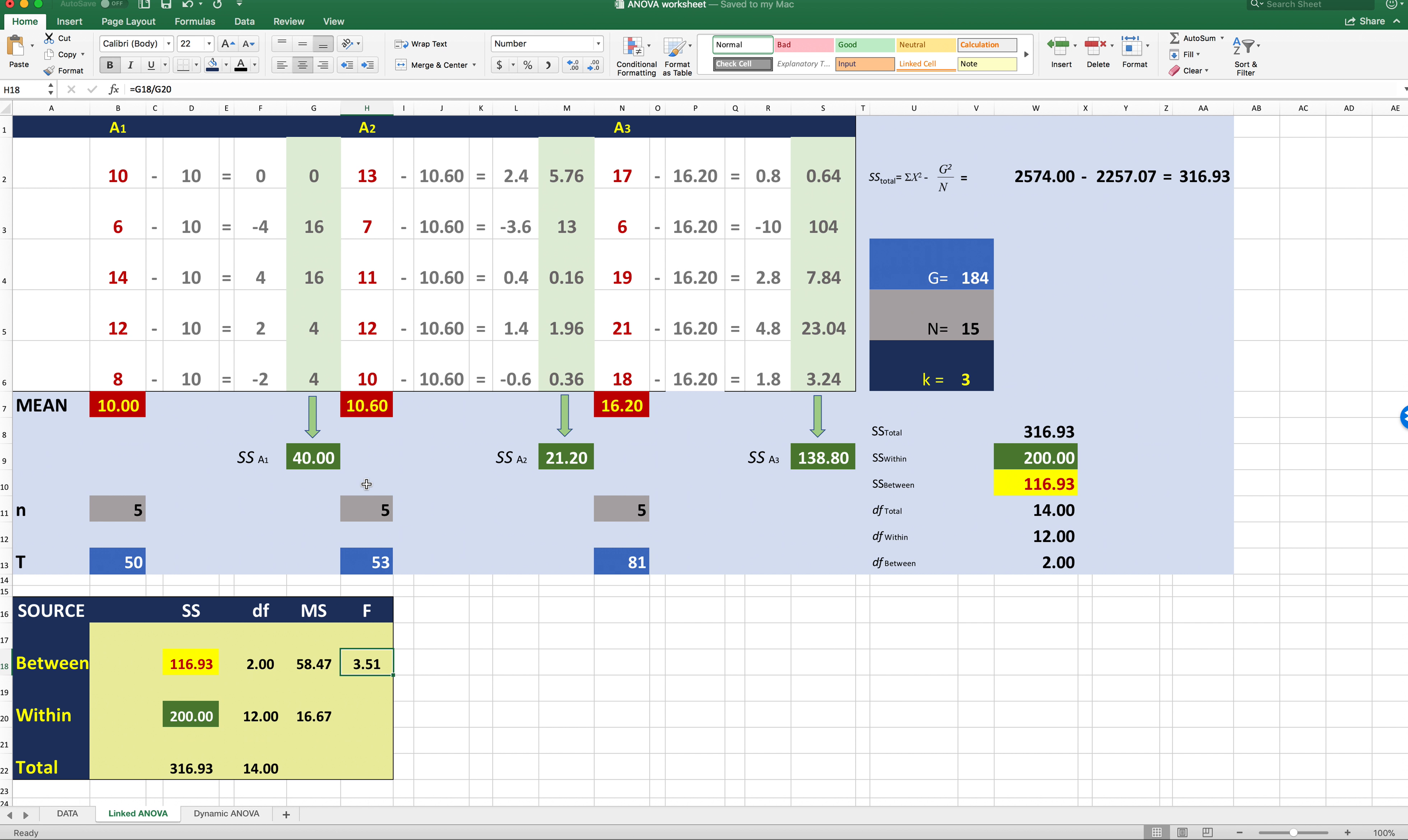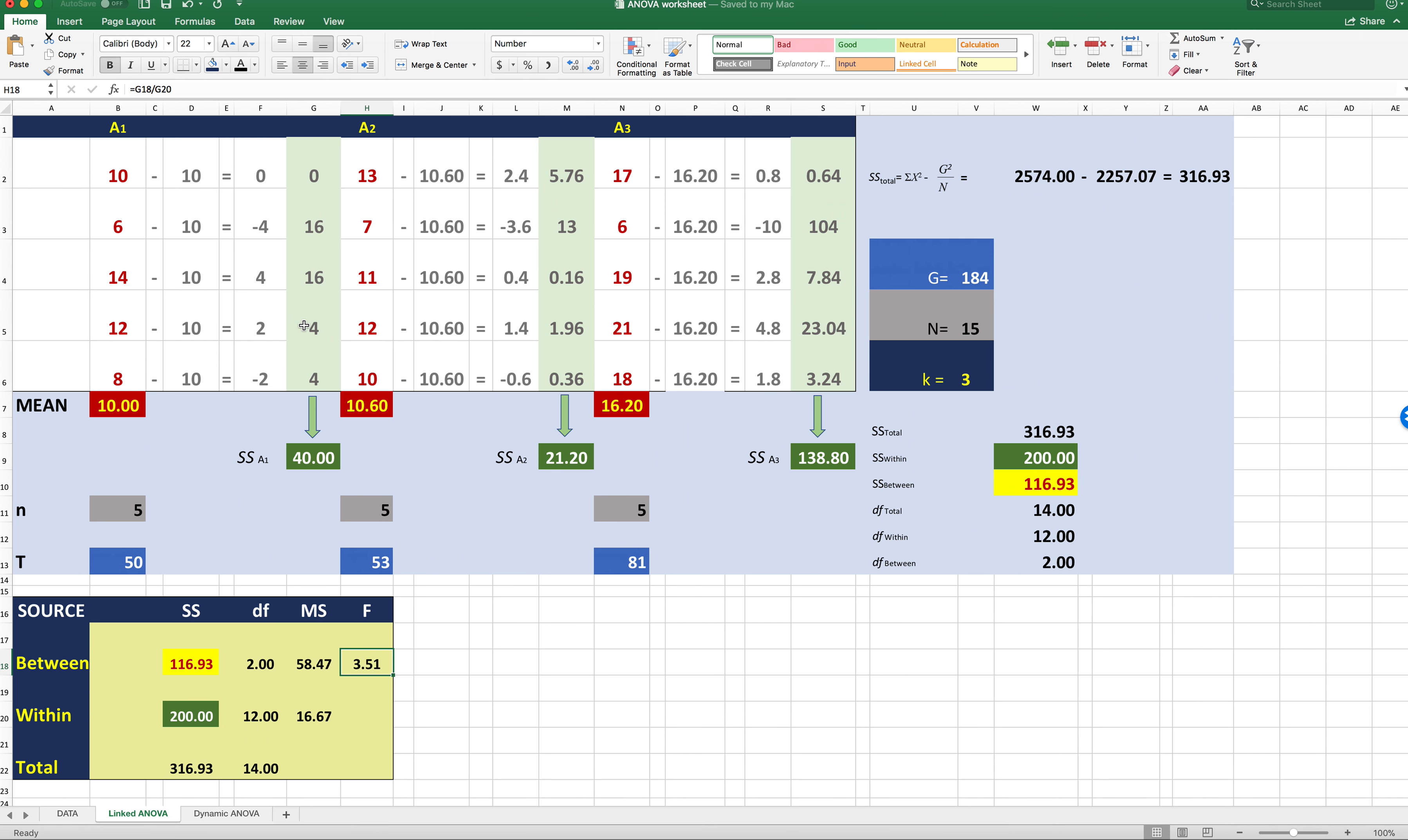The next thing that would make sense to do in terms of computations would be to calculate the sums of squares for each of the conditions. Now, again, remember I've said this all semester, but when we say sum of squares, what we really mean is sum of squared deviations. So I'm going to take the mean and I'm going to subtract it from each score within each condition. So the mean for condition A1 is 10. I'm going to subtract 10 from 10, I get zero. I subtract 10 from six, I get negative four. This should all be familiar to you because we did this at the beginning of the course. Because the sum of these deviations will always be zero, we're going to square each deviation score and then sum the squared deviations. So the sum of squares for condition A1 is 40, for condition A2 is 21.2, and for condition A3 is 138.80.